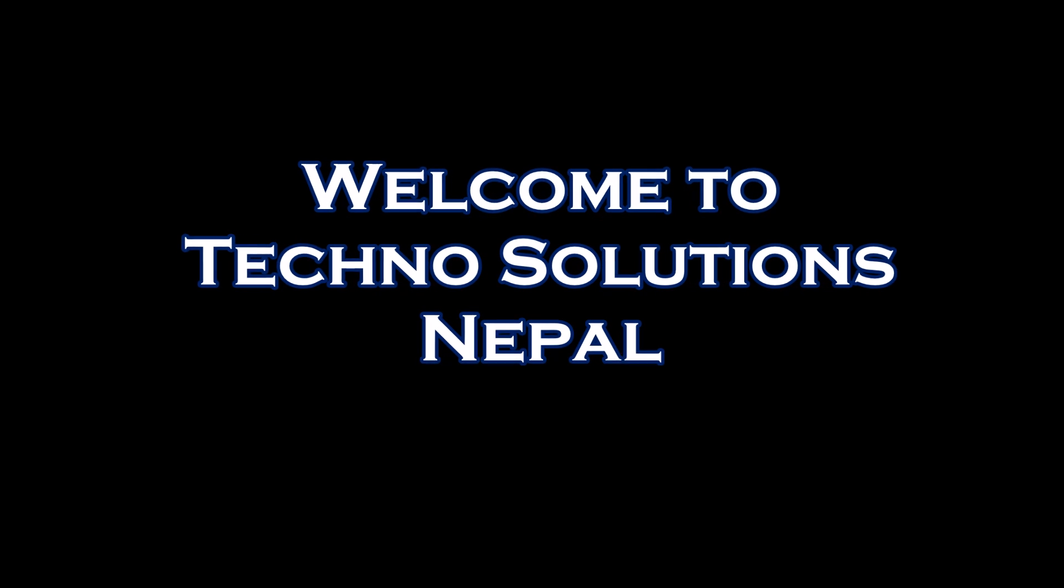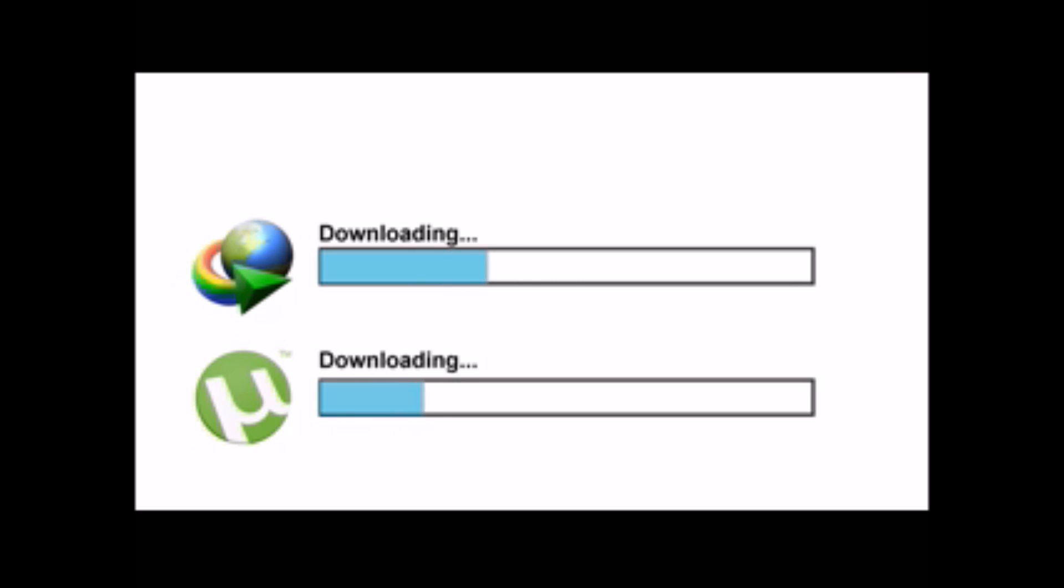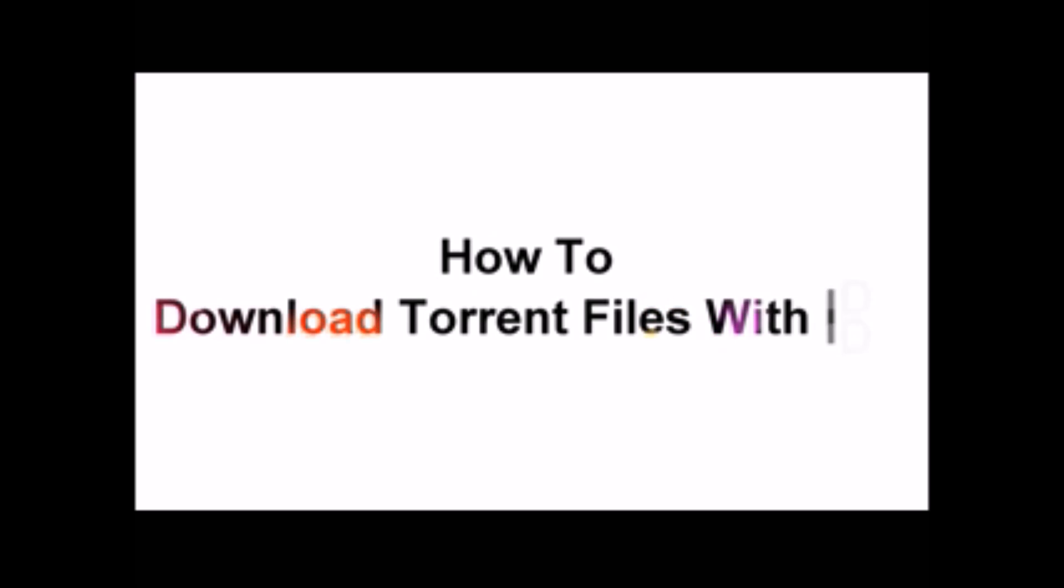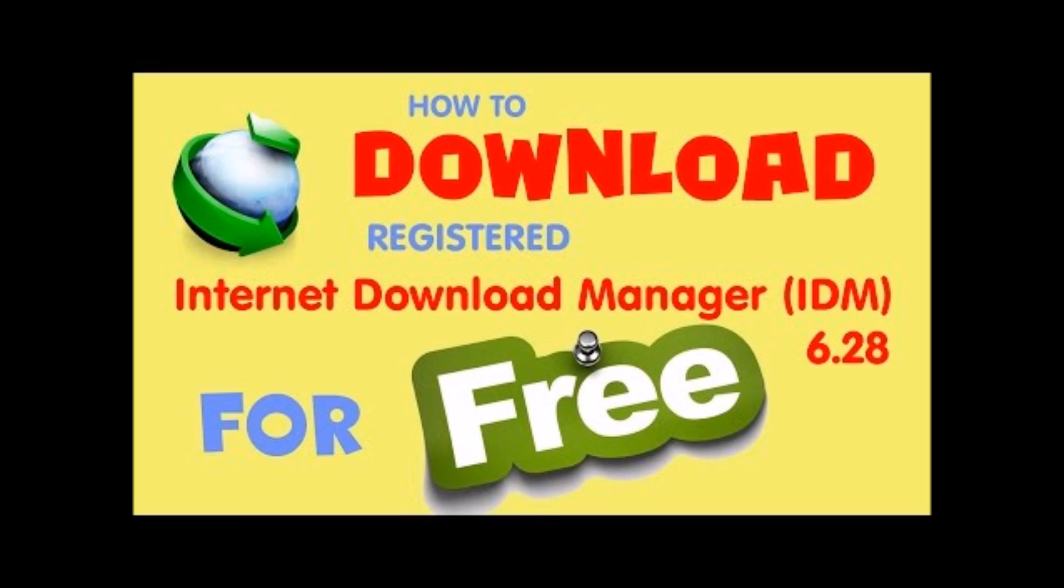Hello and welcome to Techno Solutions Nepal. We all know that the downloading speed of Internet Download Manager is far greater than that of torrent. So in this video, I'm going to show you how you can download torrent files through IDM.